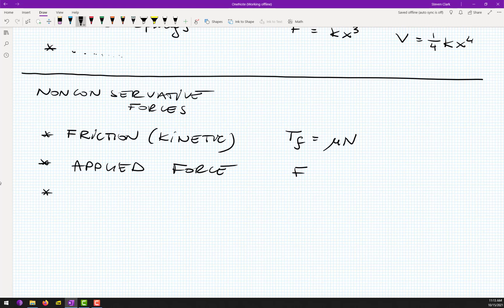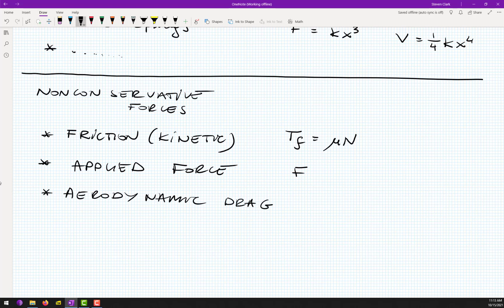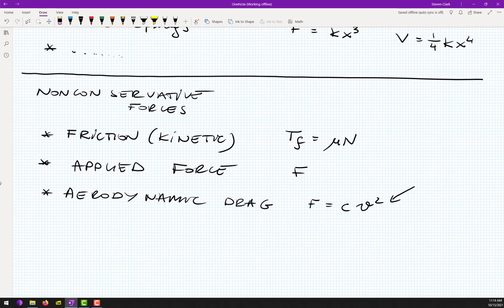The third non-conservative force you can run into this semester, though not very common, is dynamic drag — usually modeled as some constant times velocity squared. Those three are the most common this semester. Any questions?